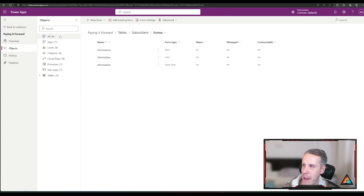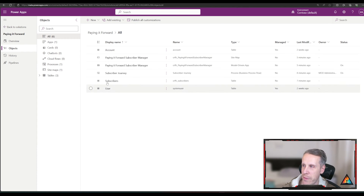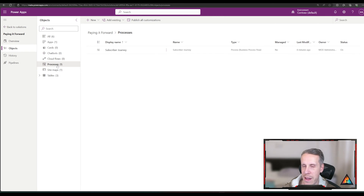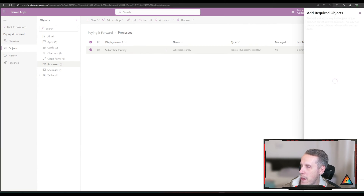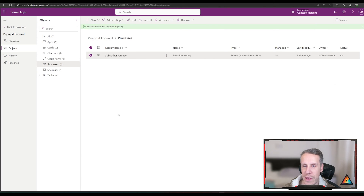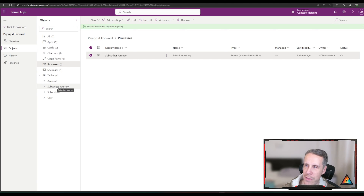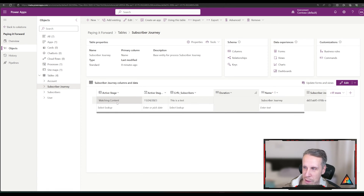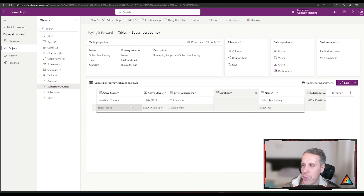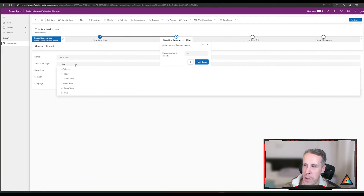If you come into your solution — where I have the Paying It Forward application with a bunch of tables and the business process flow in the processes section — there's a specific step you have to add. Hit the three dots, go to Advanced, add the required objects, and hit OK. What you'll notice is that in the table section it goes from three tables to four tables. Going into the subscriber journey table, which represents the table underneath the business process flow, you'll find the business process flow stage, called Active Stage, the date it was activated, and the reference to which subscriber is in the subscribers table. We're going to use this new table to trigger a Power Automate flow that will update the subscriber stage to represent the appropriate business process flow stage.